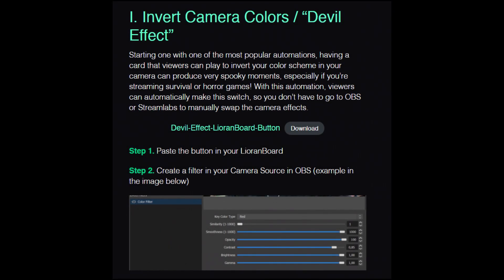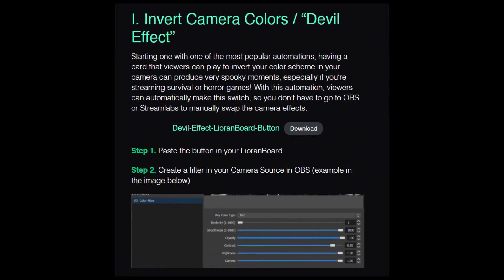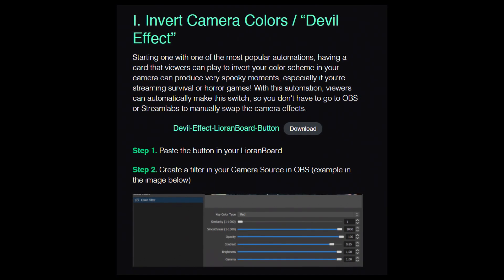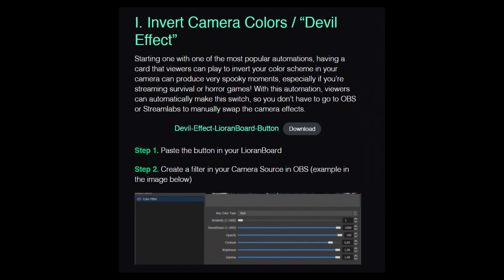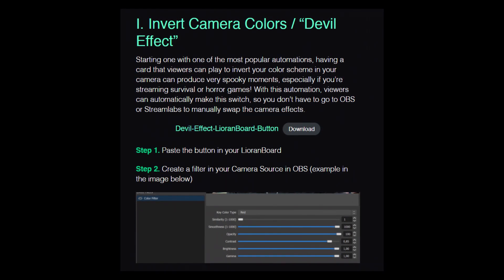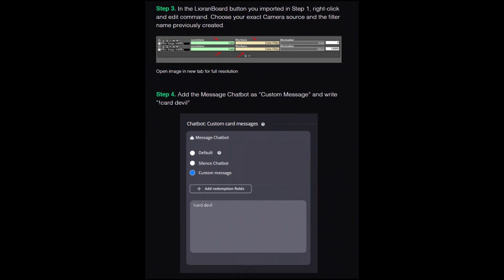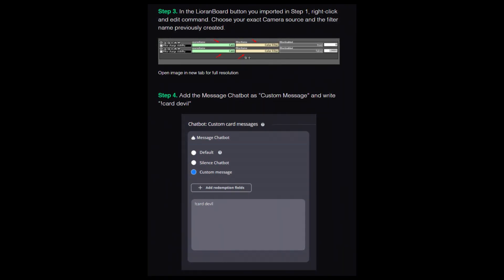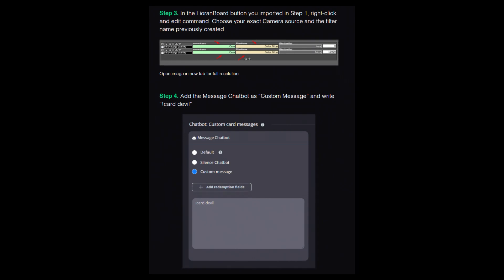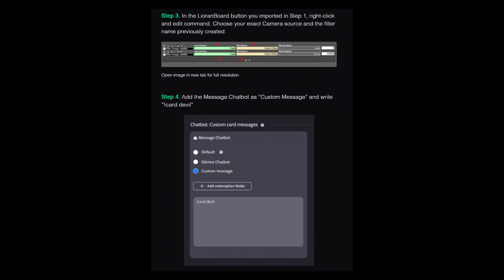Some of the popular things that you can do with this include creating the camera color invert, or the devil effect as we call it. You can easily download this effect yourself with the preset in the blog post below. By doing this, it will invert the color scheme on your camera and provide some very spooky moments, which can be easily used when you're playing survival or horror games. We also have fun commands such as muting your mic for 15 seconds that can easily be toggled with cards. Don't forget that you can download these effects for absolutely free — it will all be linked in the blog post.